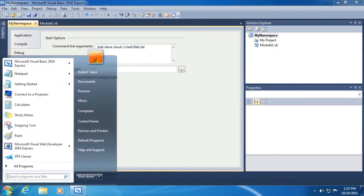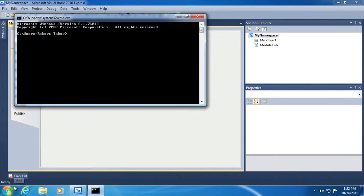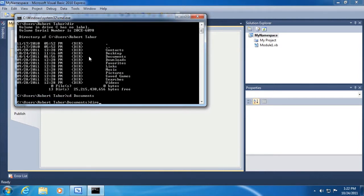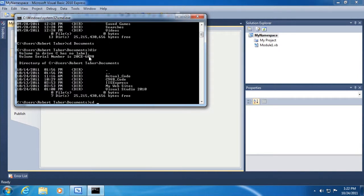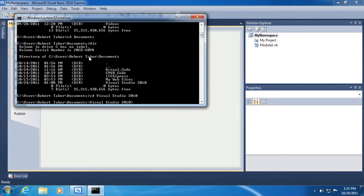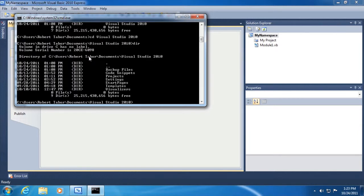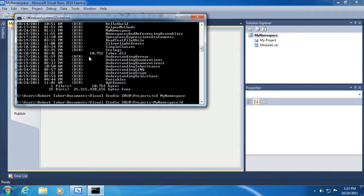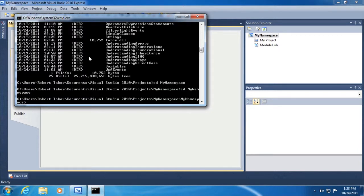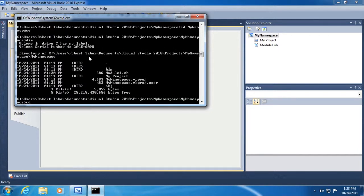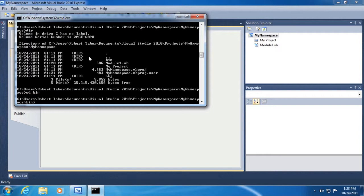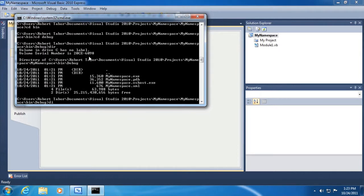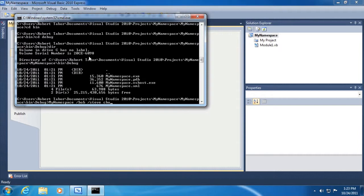So let's try this. Let's get a directory. We're going to go to Visual Studio 2010. We'll go to Projects, go to my namespace and my namespace. And then we'll get into the bin directory, and we'll get into the debug directory.